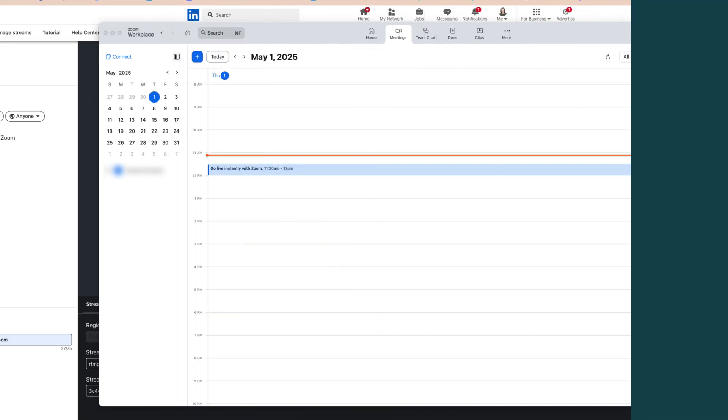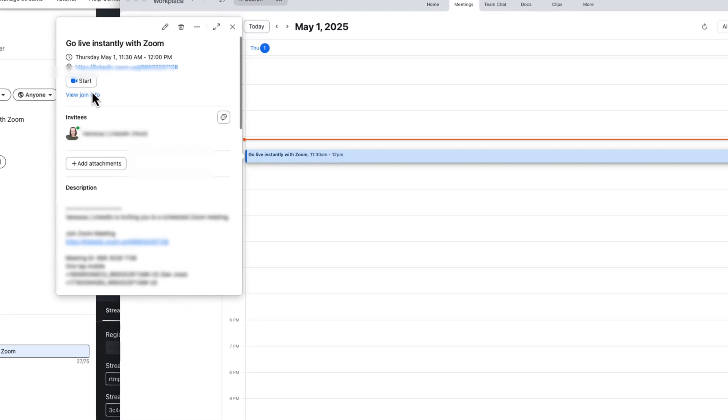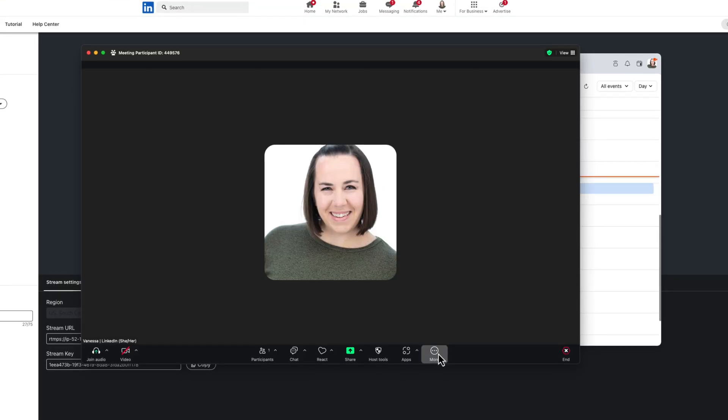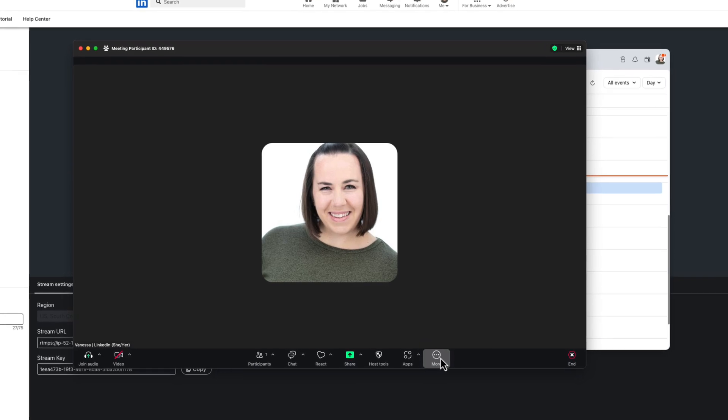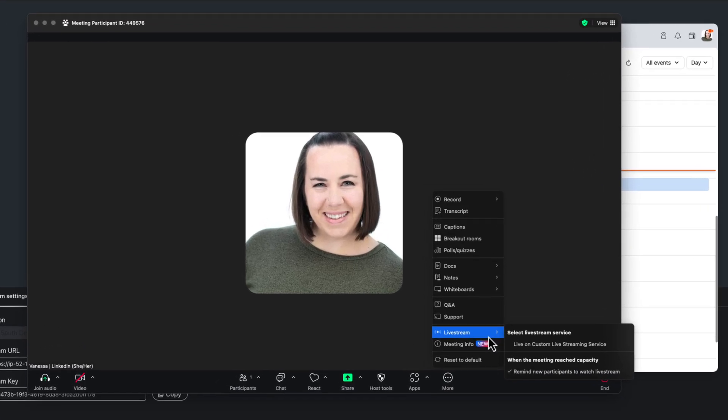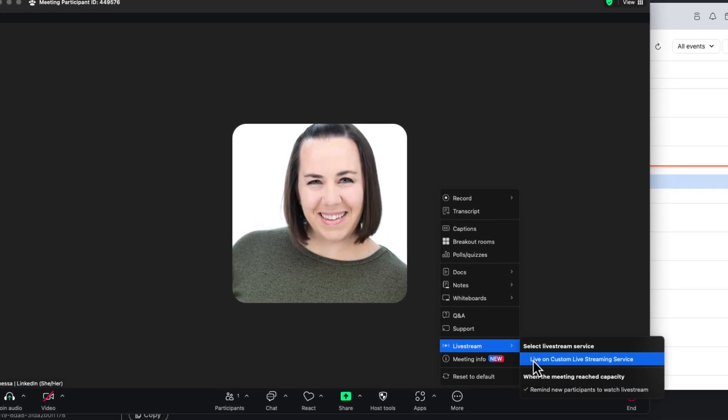Now that you've scheduled a Zoom meeting, go ahead and start the Zoom stream. From there, click the More menu at the bottom of the window, then click Live Stream and select Live on Custom Live Streaming Service.